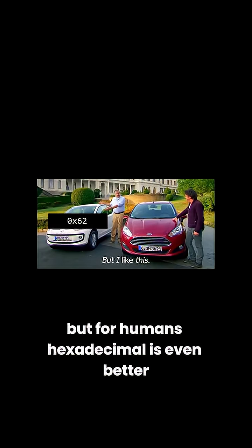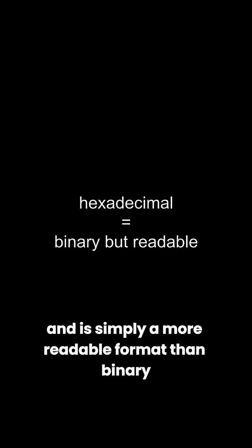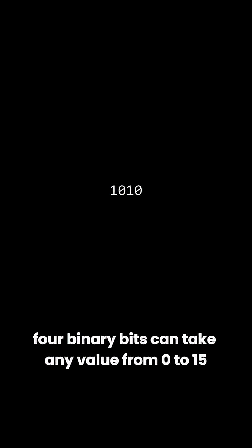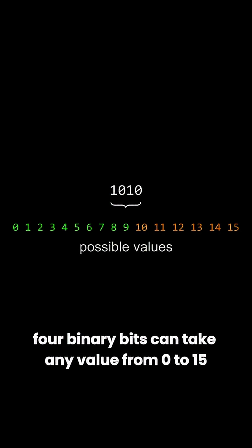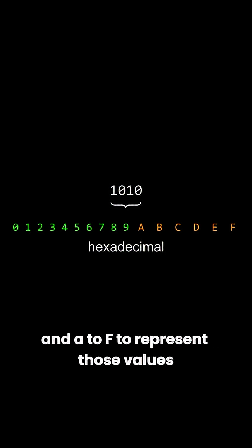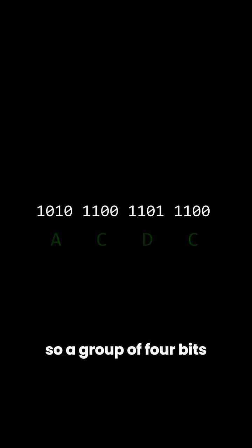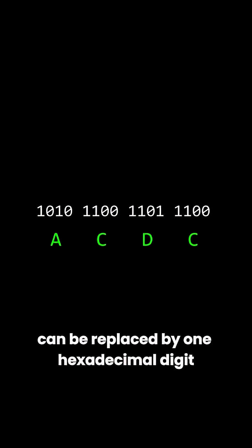This is nice, but for humans, hexadecimal is even better. It's often denoted by this 0x, and is simply a more readable format than binary. Four binary bits can take any value from 0 to 15. Hexadecimal uses 0 to 9 and A to F to represent those values, so a group of 4 bits can be replaced by one hexadecimal digit.